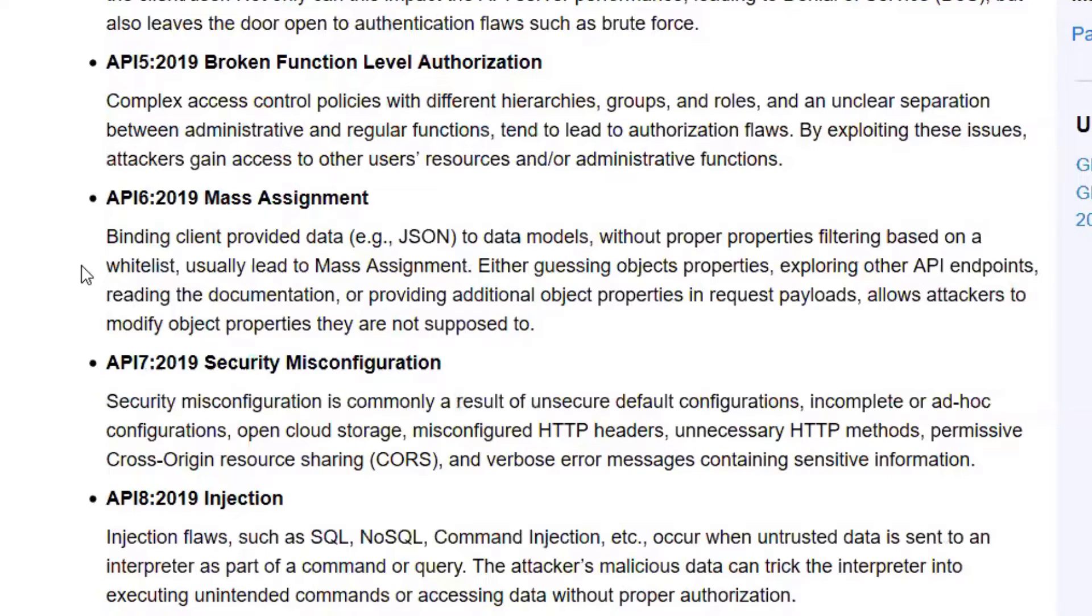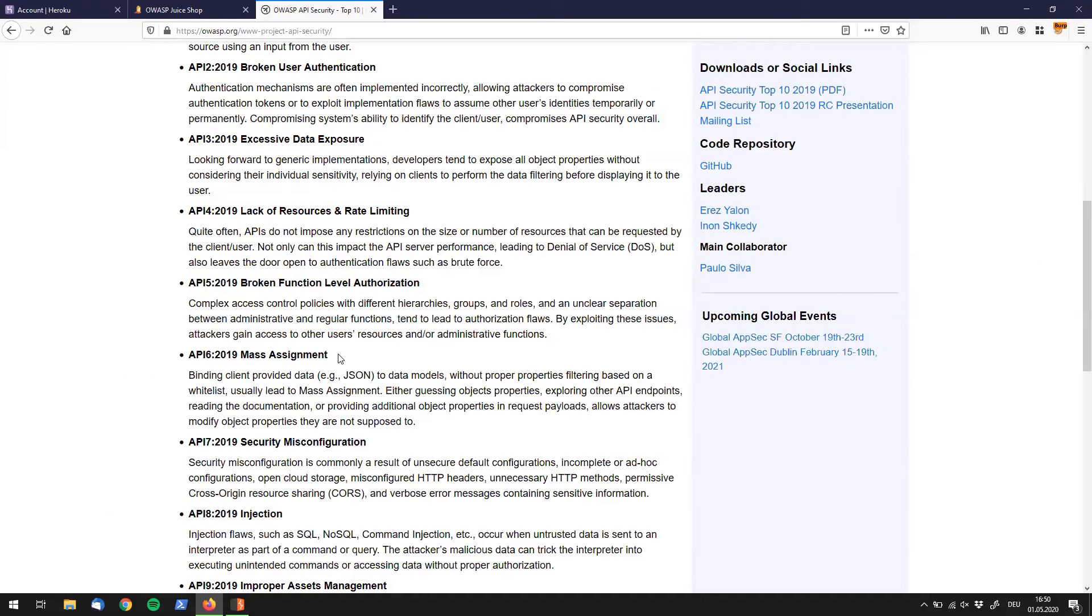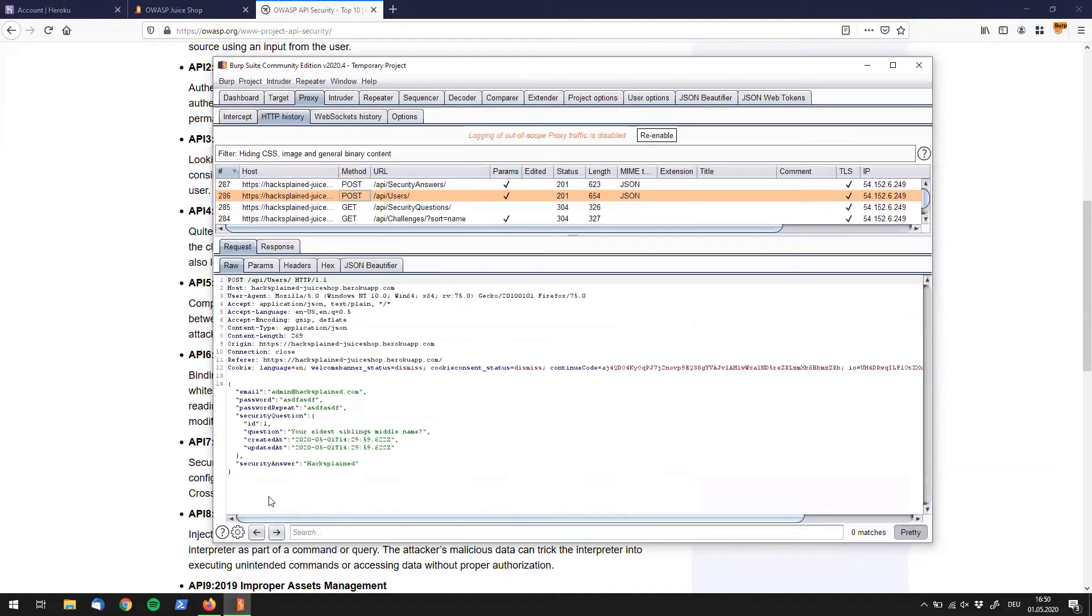Either guessing object properties, exploring other API endpoints, reading the documentation, or providing additional object properties in request payloads allows attackers to modify object properties they are not supposed to. That is a handful. Reading that, it's kind of tricky to understand what's going on, but this is what I'm going to show you right now.